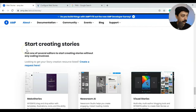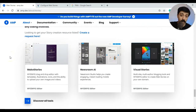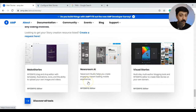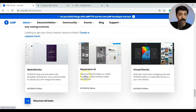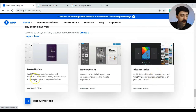If you go to the official page of amp.dev about stories, it shows the options by which you can create web stories without using the Google plugin. One is Make Stories, another one is Newsroom AI which is a paid plugin with a 7 or 15 day trial period. We'll only be covering the free plugins in this video. The next one is Visual Stories.